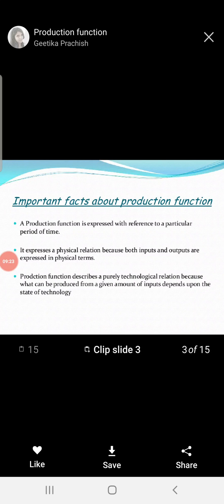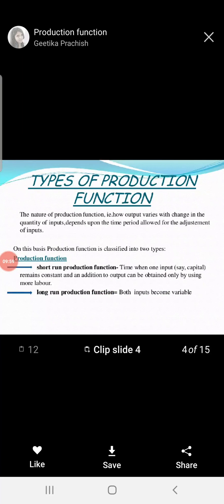The production function describes a purely technological relation because what can be produced from a given amount of input depends upon the state of technology. If you have modern technology, modern machinery, or modern techniques, then your production can easily increase. So the production function describes a purely technological relation — what can be produced from a given input depends upon the state of technology.